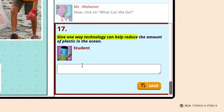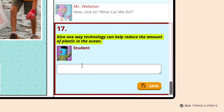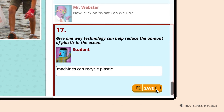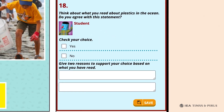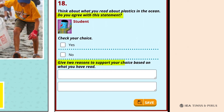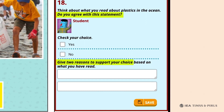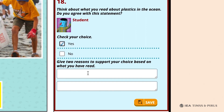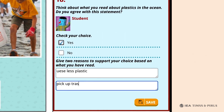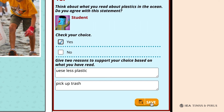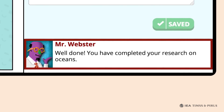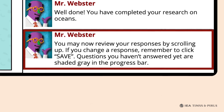Question 17 asks students one way that technology can reduce the amount of plastic in the ocean, such as machines recycling the plastic. As the final question, Question 18, students are asked whether they think one person can make a difference in protecting the oceans, and to give two reasons supporting their choice based on what they've read. Students who check yes can give examples from the webpage, while students who check no could refer to the overwhelming scale of the problem described on earlier webpages. To conclude, Mr. Webster congratulates students and explains how they can review their work, make changes as necessary, and then log out.